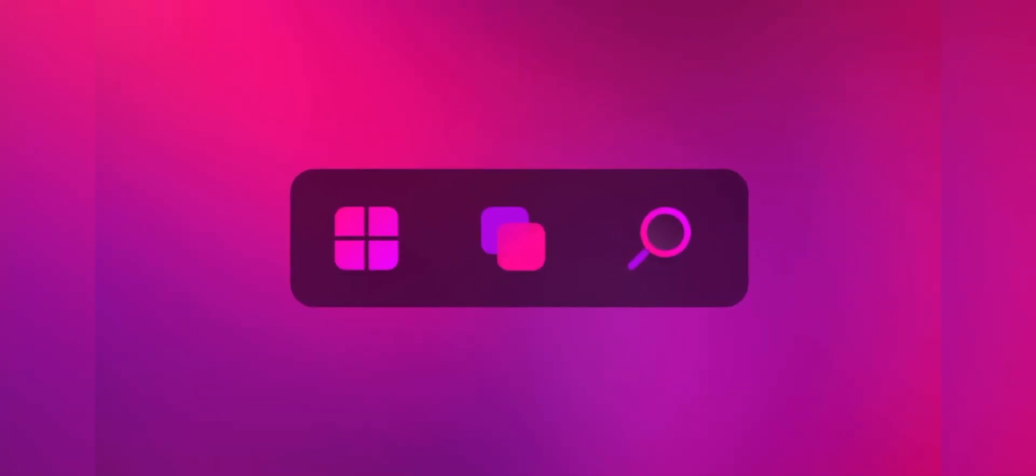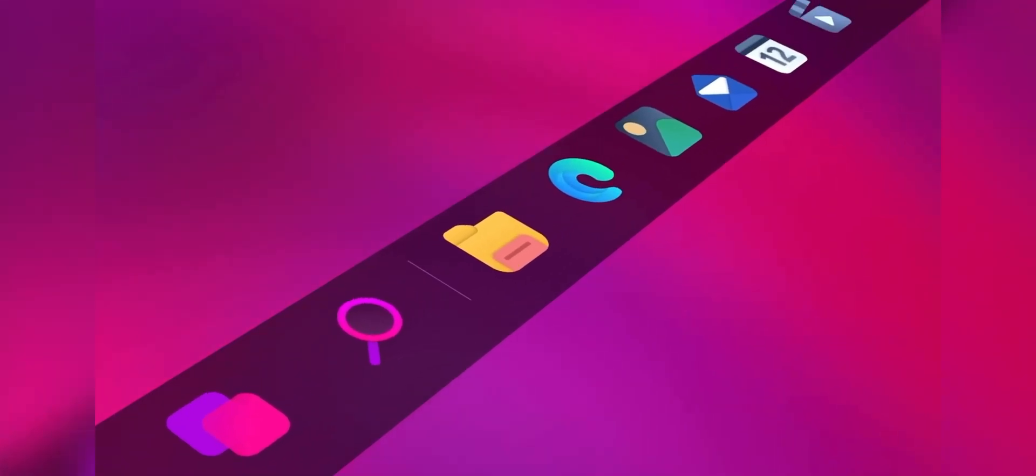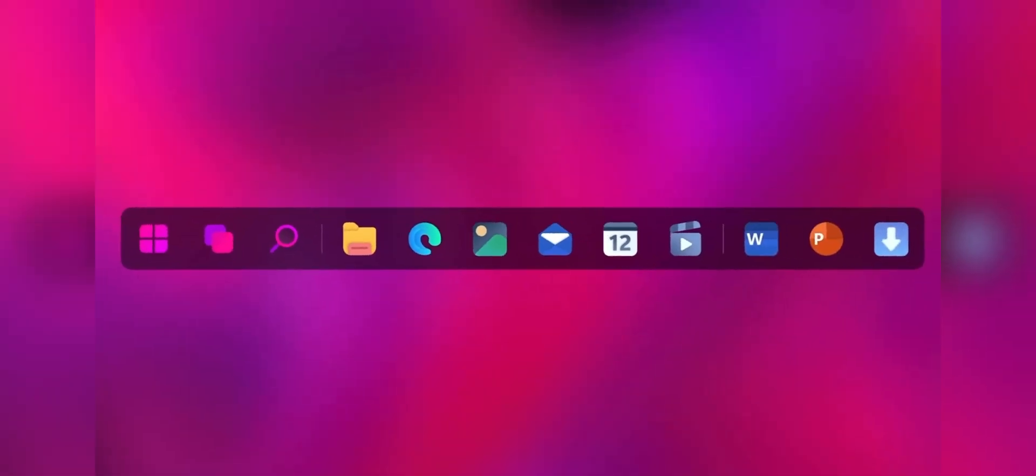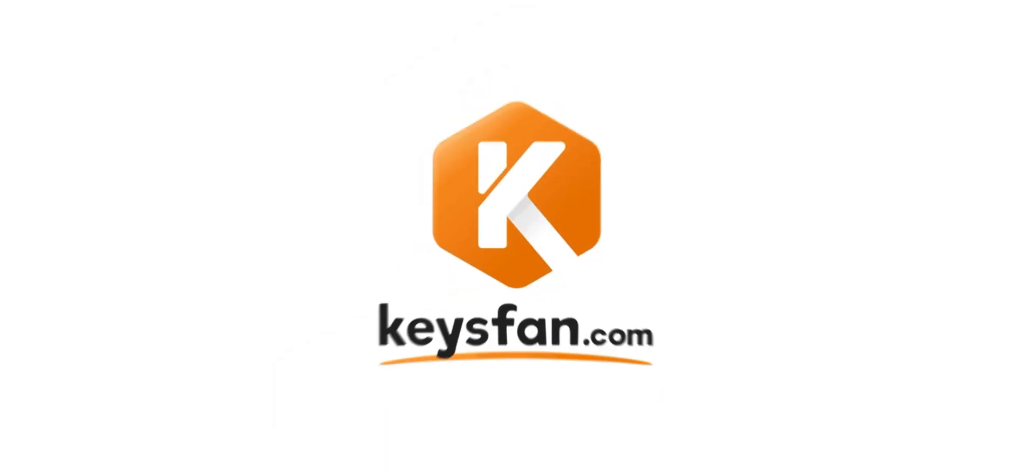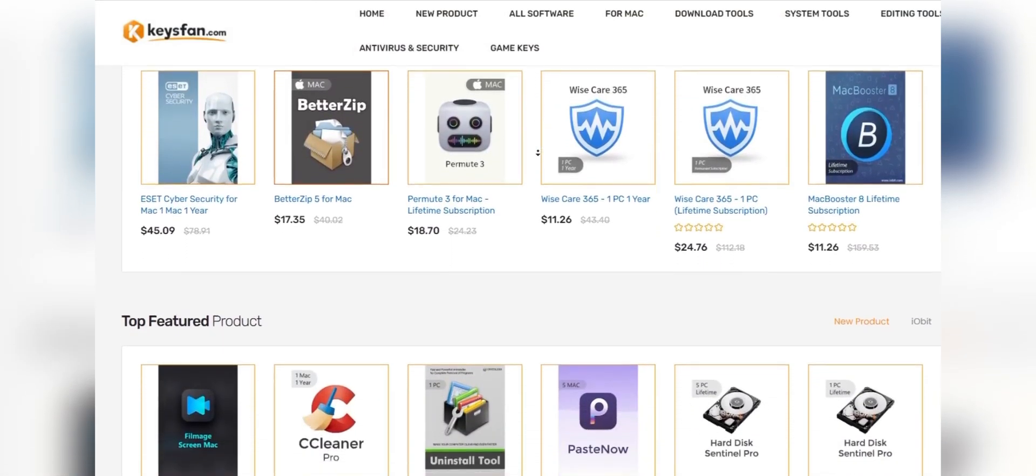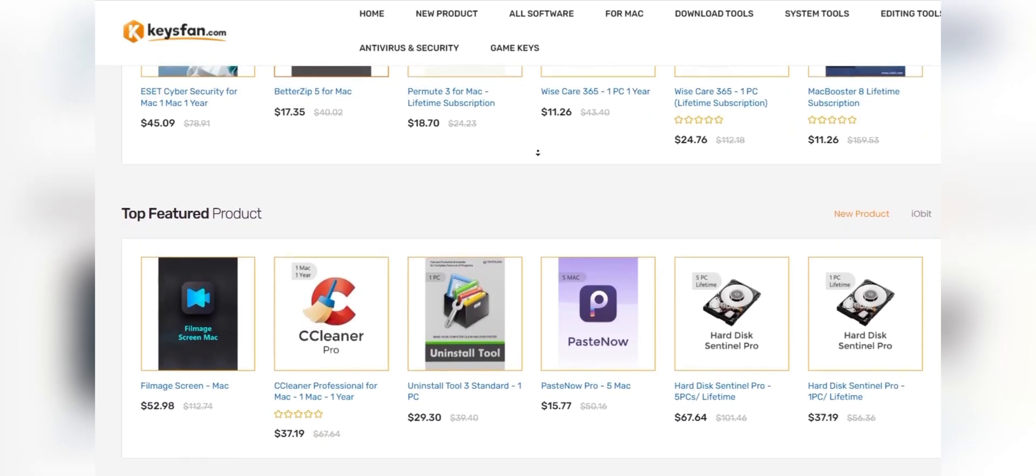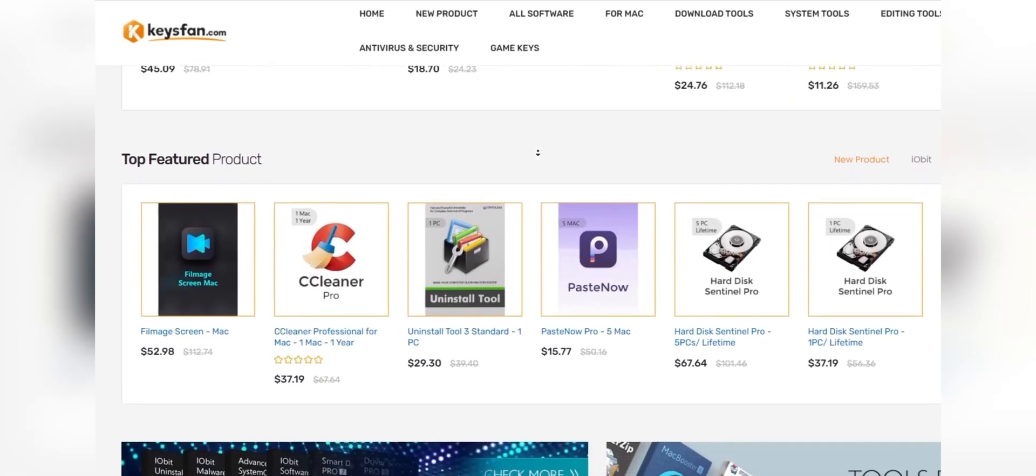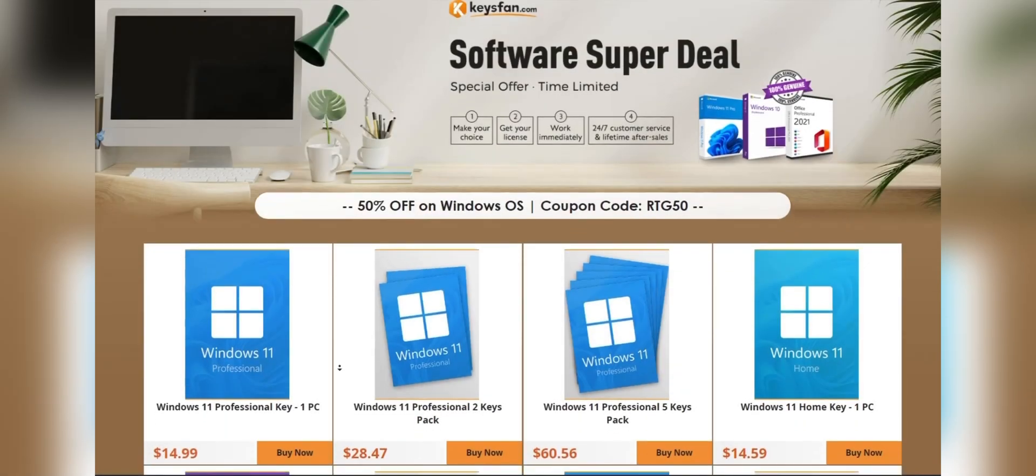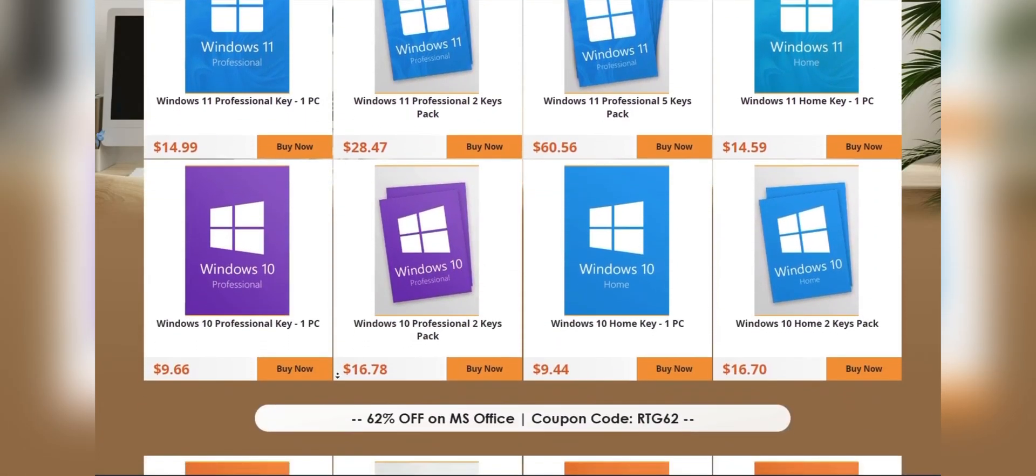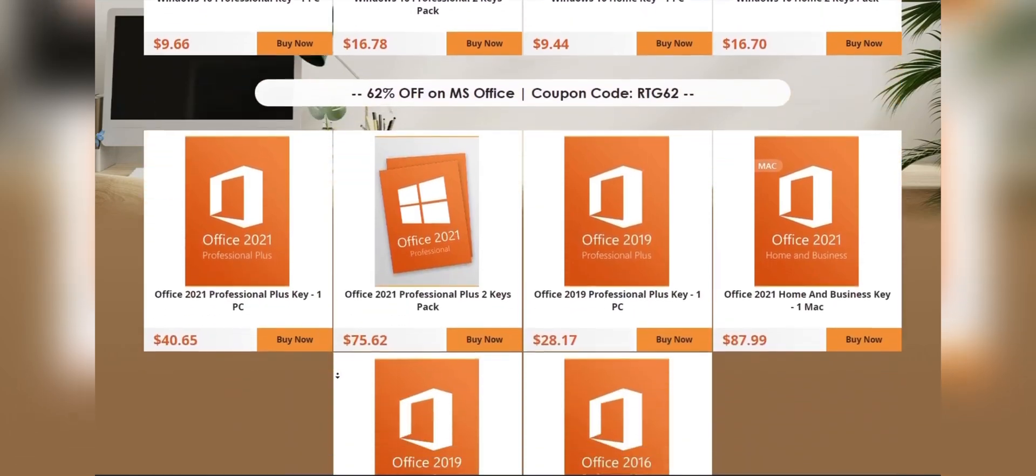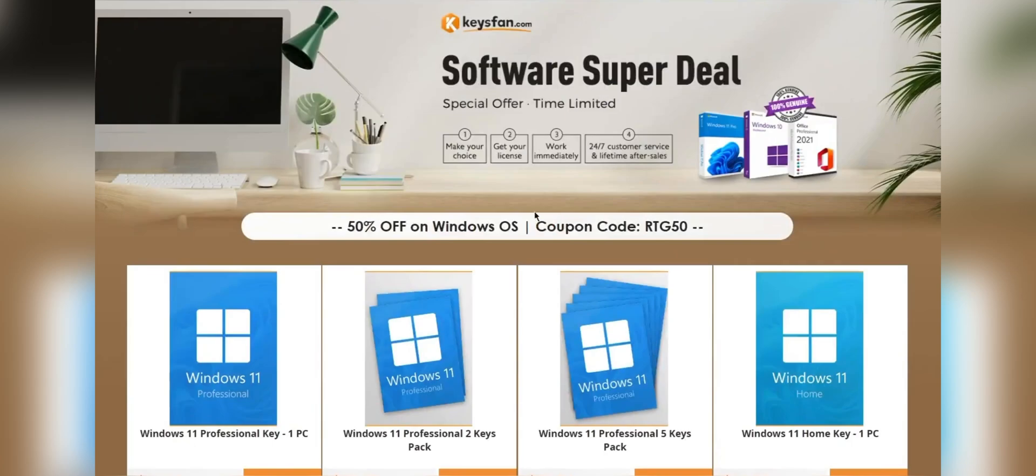Now, before starting the video, I would like to talk about the sponsor of this video, KeysFan. KeysFan.com offers cheap and legal OEM software keys in an easy way. You can activate software such as Windows and Microsoft Office in a fast and reliable way, with these keys that are 100% official and suitable for online activation.